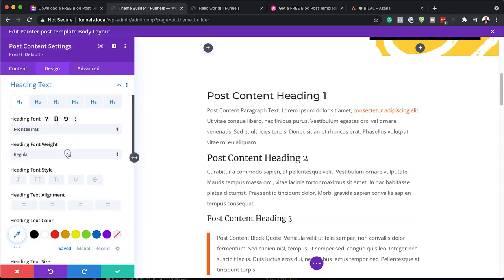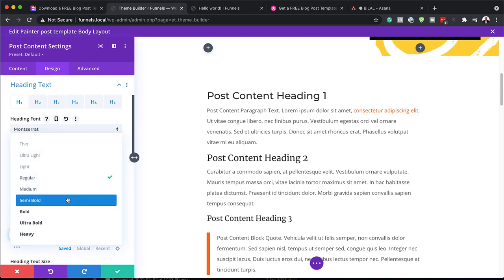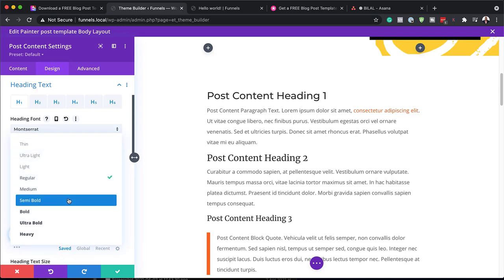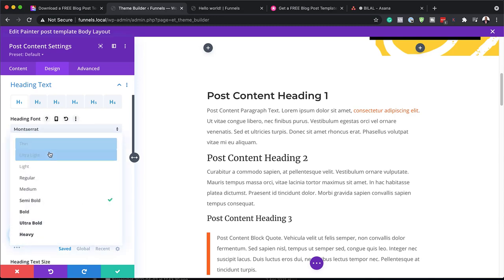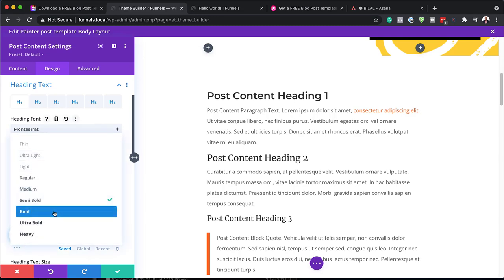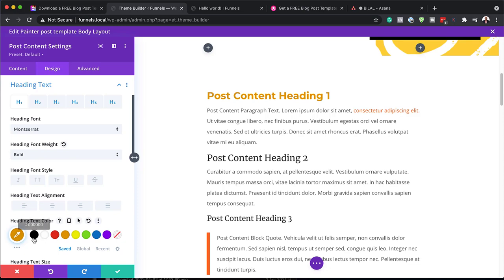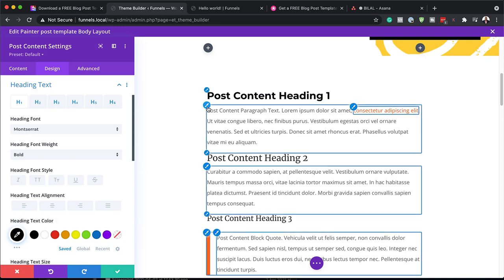Just by doing that, I can change all the headings on my blog posts. We're going to go with semi-bold, or you can choose bold, and you can also play around with your colors here.